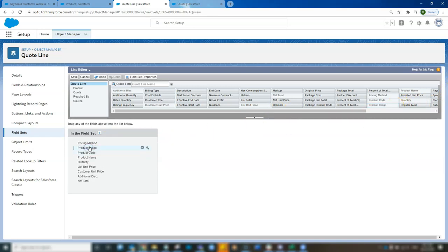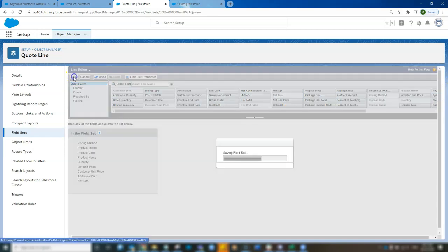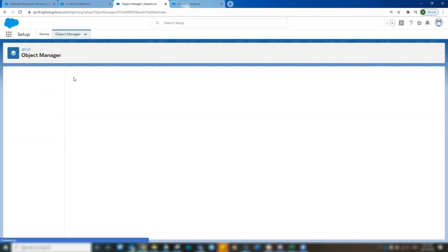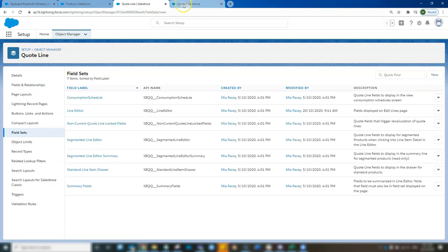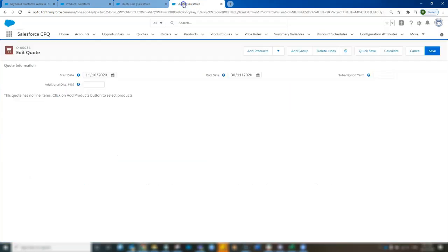I'm going to add it to the second one here. Click save. Excellent. Now let's see what it looks like when we open a quote.